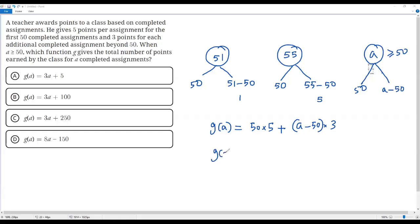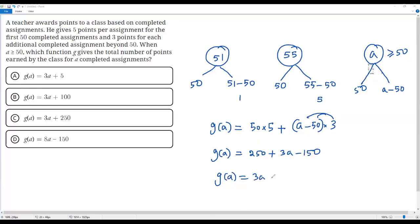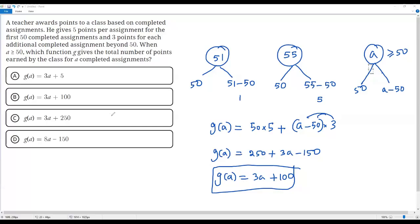Now let's simplify. G of A equals 50 times 5 which is 250, plus distributing 3 into A minus 50 gives 3A minus 150. Combining 250 and negative 150 gives 100. So G of A equals 3A plus 100. This function represents the total number of points given by the class for A completed assignments, and we find this in option B. The correct answer is option B.